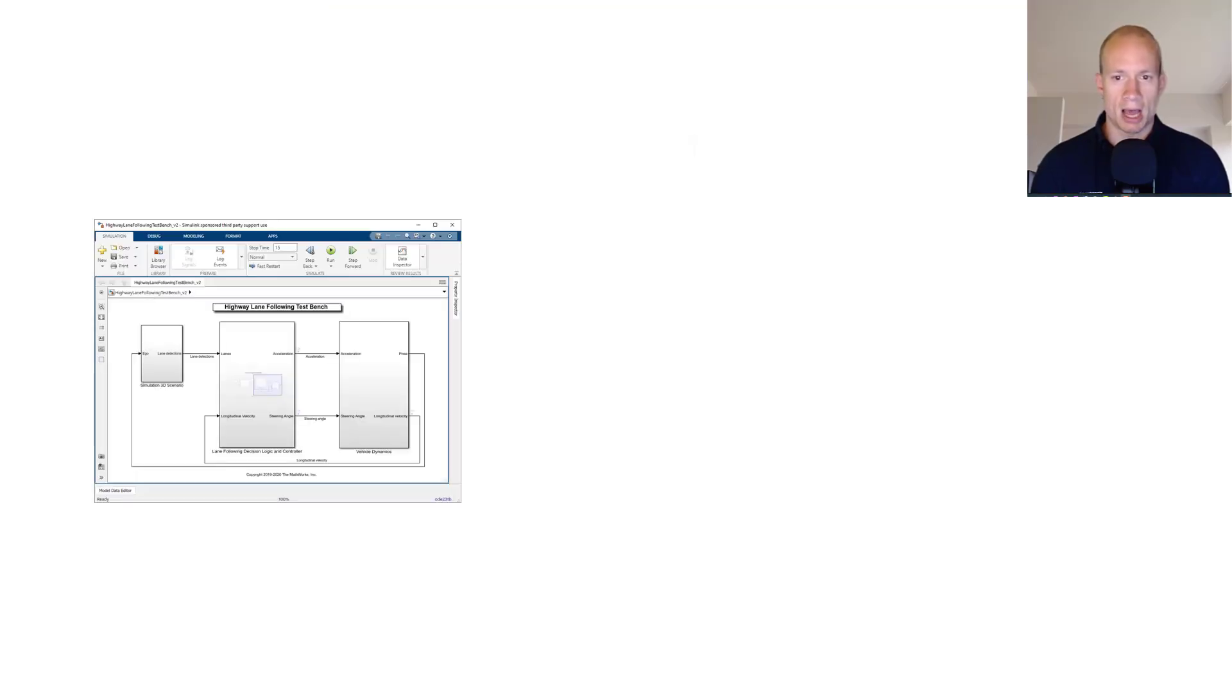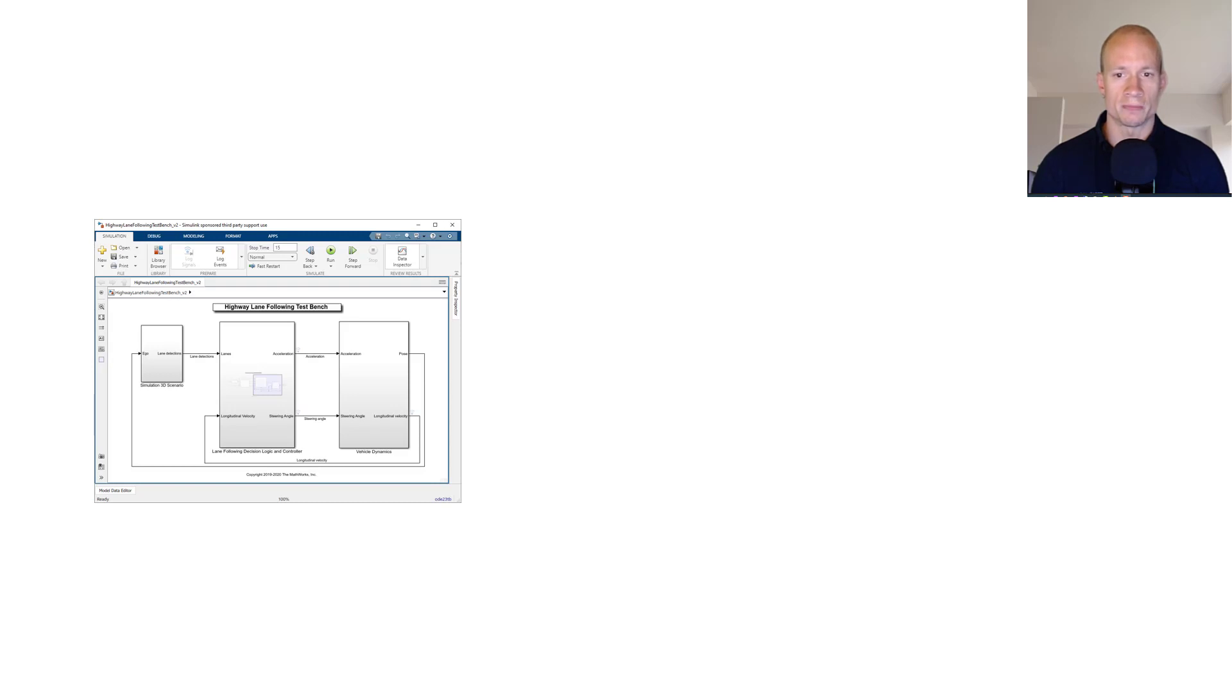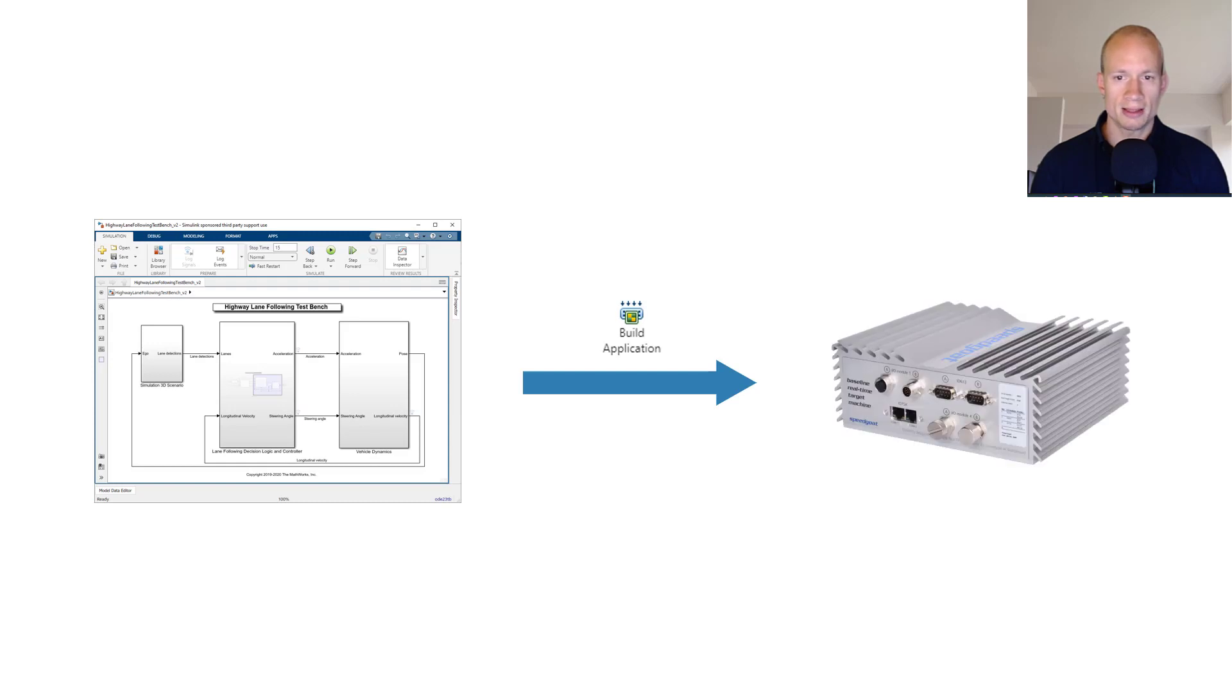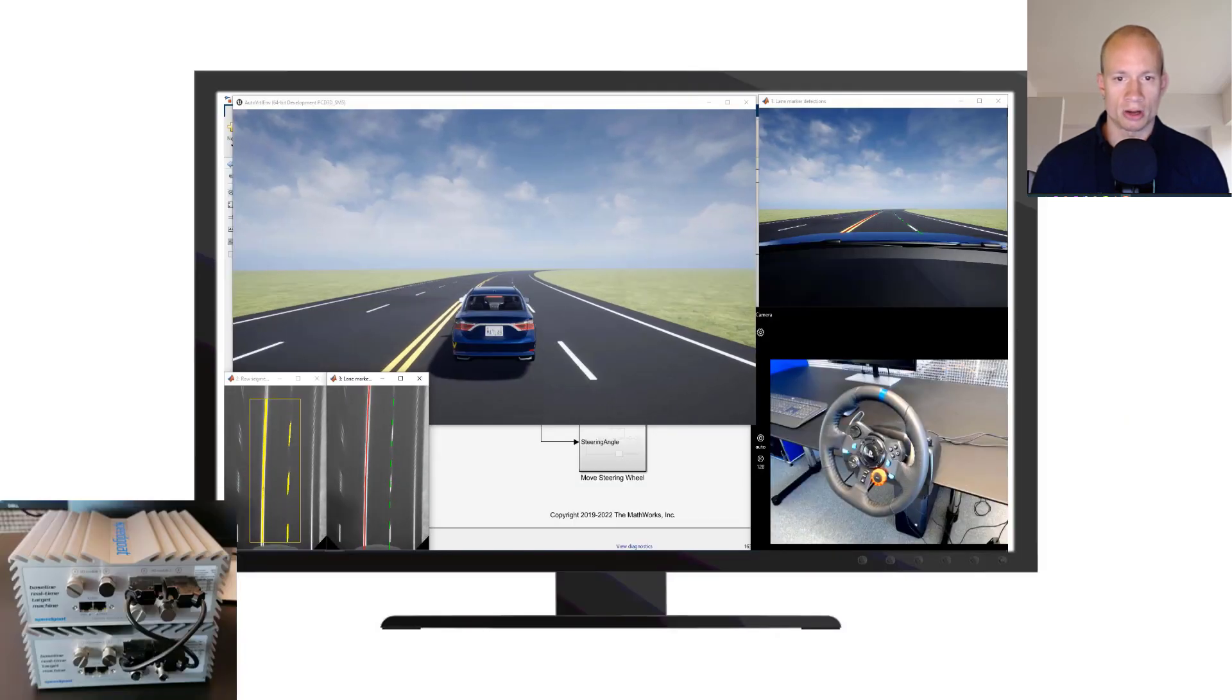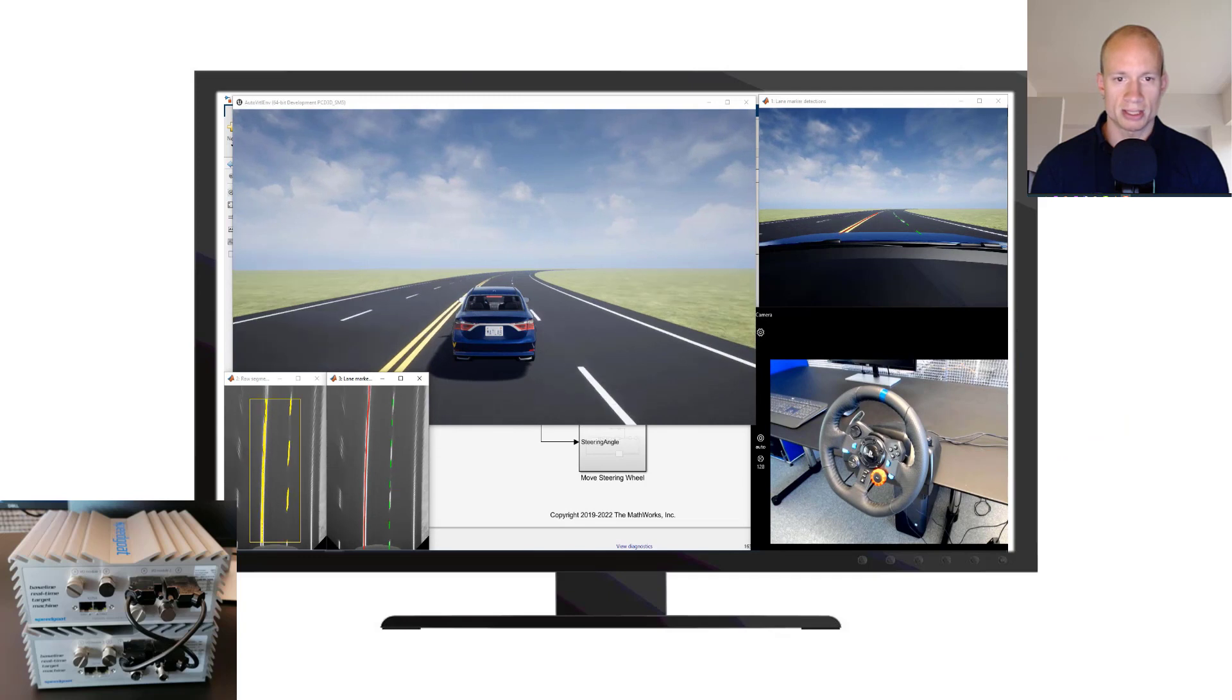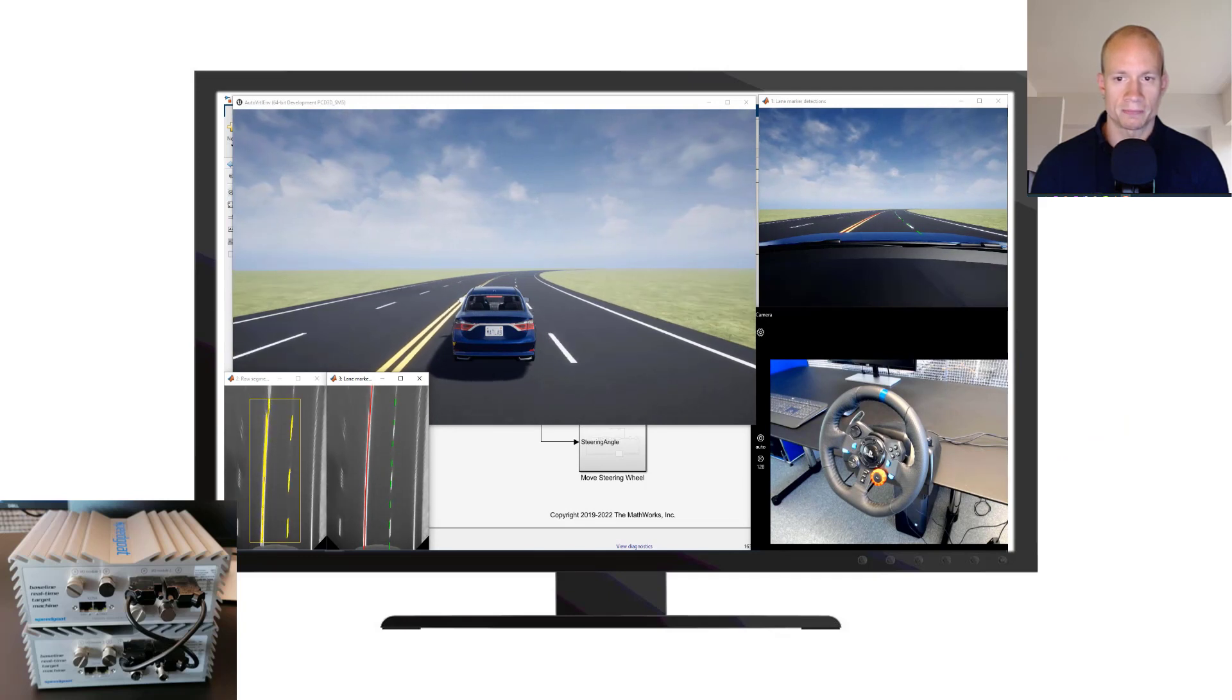Thank you, Melda. I'm going to use your MPC lane-following example with the ForcesPro solver introduced in the previous video, which is optimized for real-time execution. I'll show how to run this application on SpeedGoat real-time target hardware using automotive IO interfaces for data transfer.